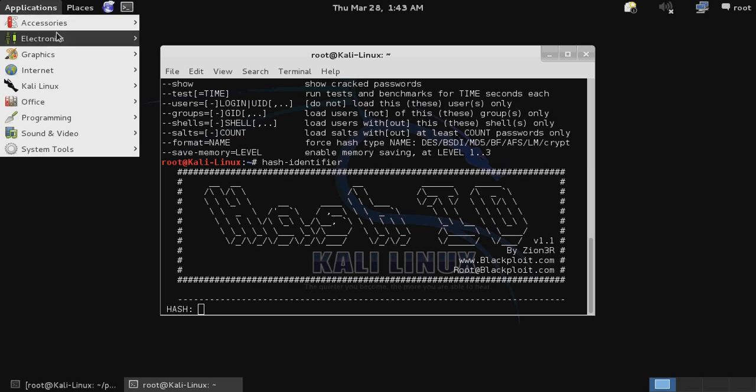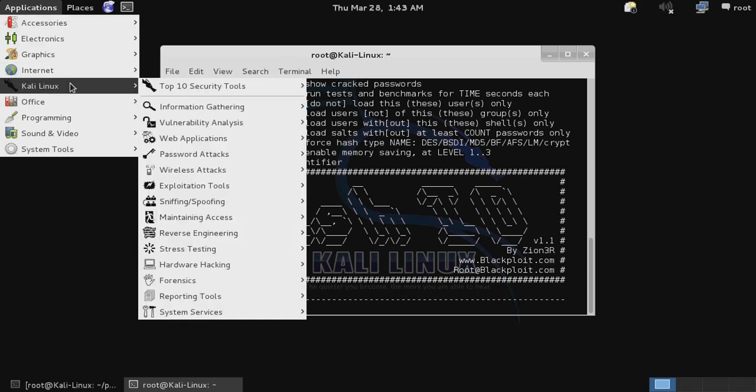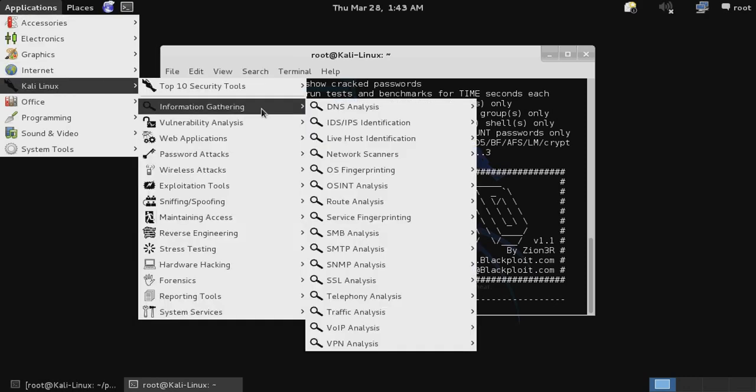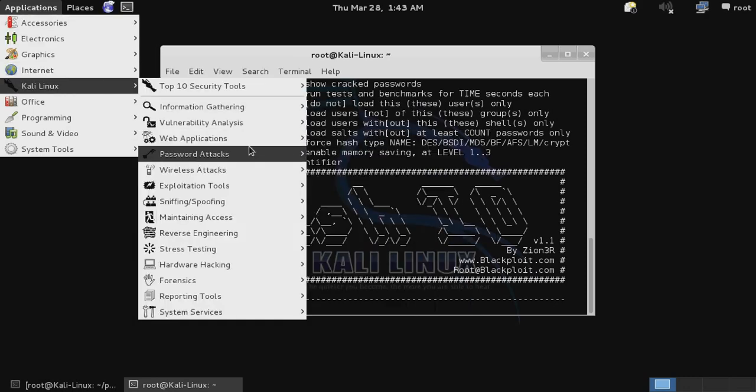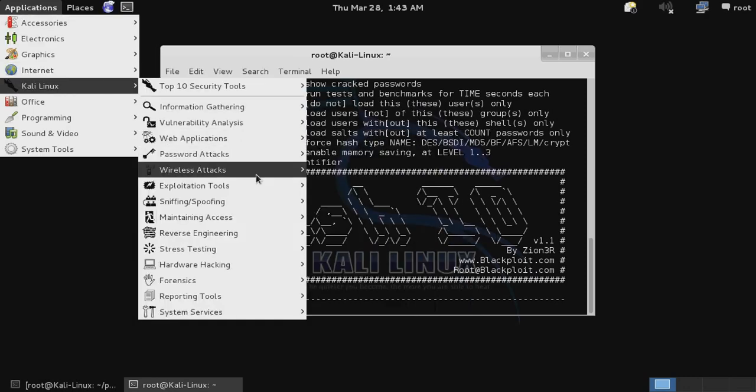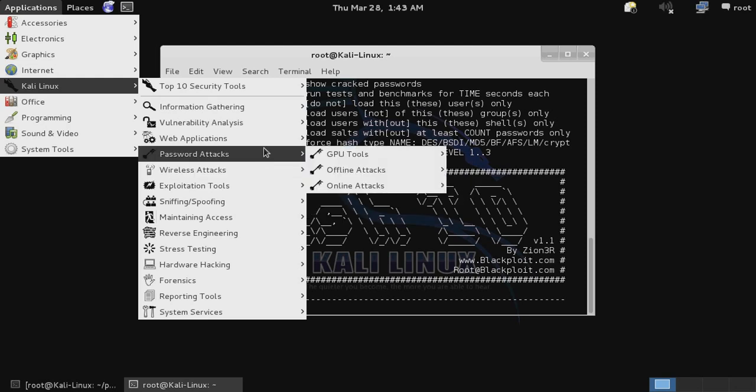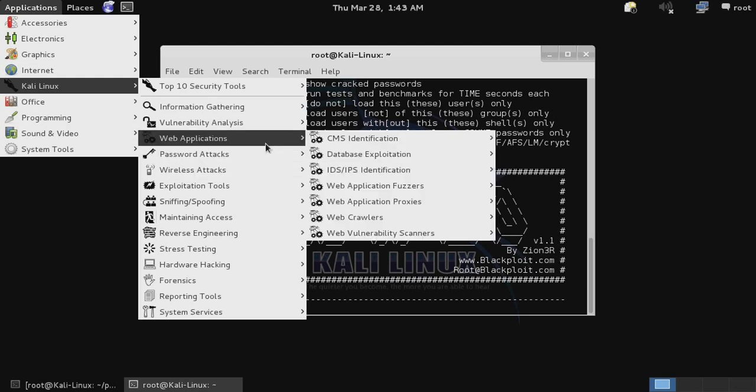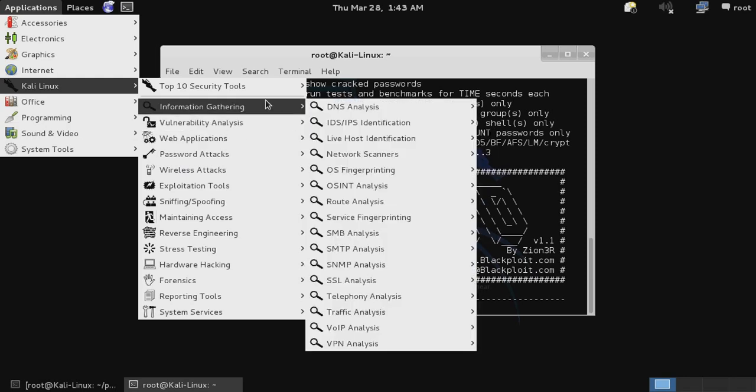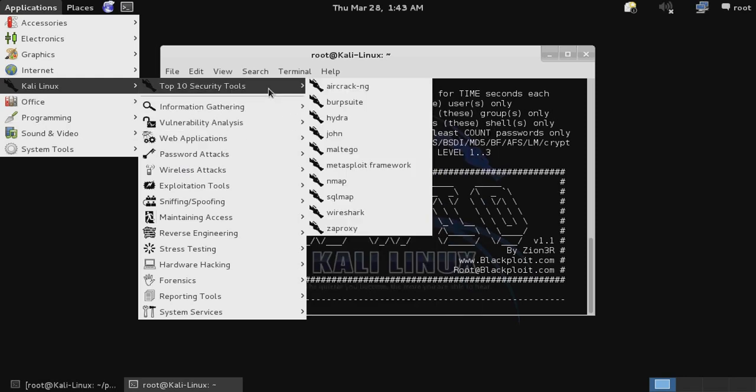In addition to that, you've also got the same GUI interface where you can access your different tools by category, so this can be helpful if you're not familiar with exactly what you're looking for. Another interesting thing that's new is this option for top 10 security tools, which can be helpful for using some of the more commonly used tools and easily accessing those.